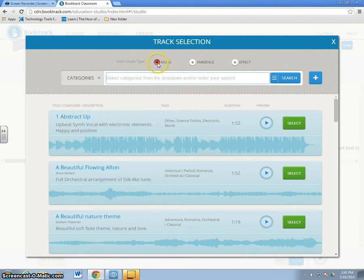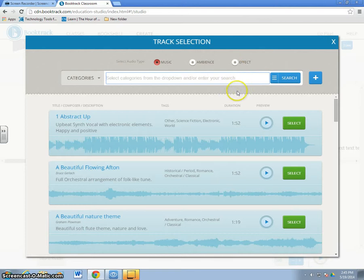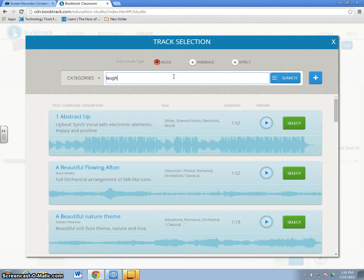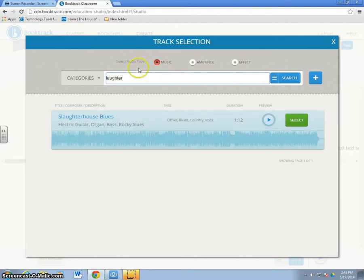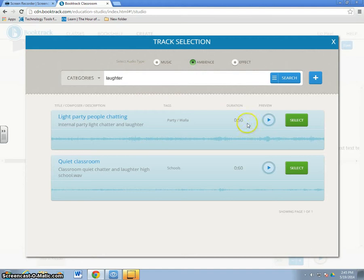There are three choices: music, ambience, and effects. For example, we could search for something that has to do with laughter. I didn't find any real music about laughter, but when I click on ambience, I get some sounds.